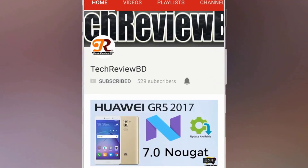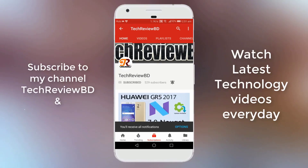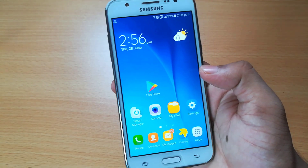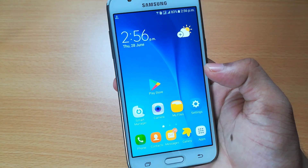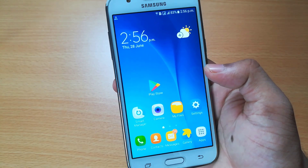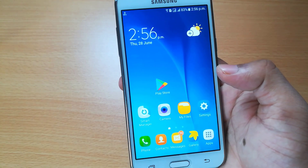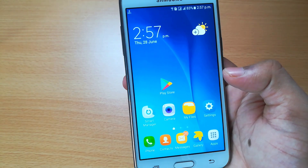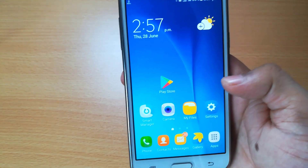Subscribe to my channel and click on the bell icon to watch the latest technology videos every day. Hello everyone, welcome to another episode of my tech videos. Today I'm gonna show you how to speed up your Android phone using Android developer options.